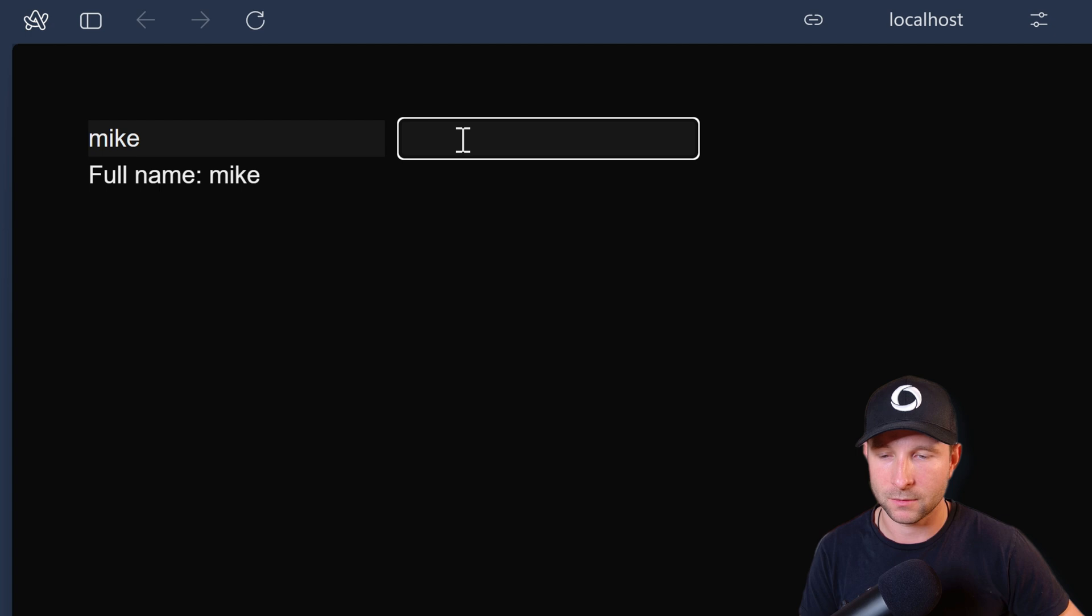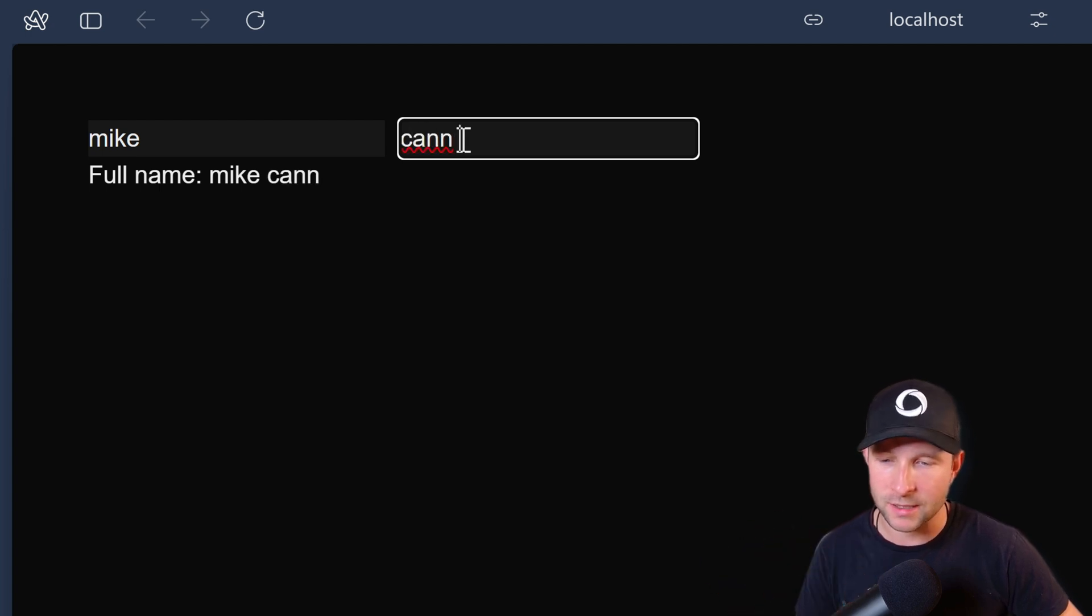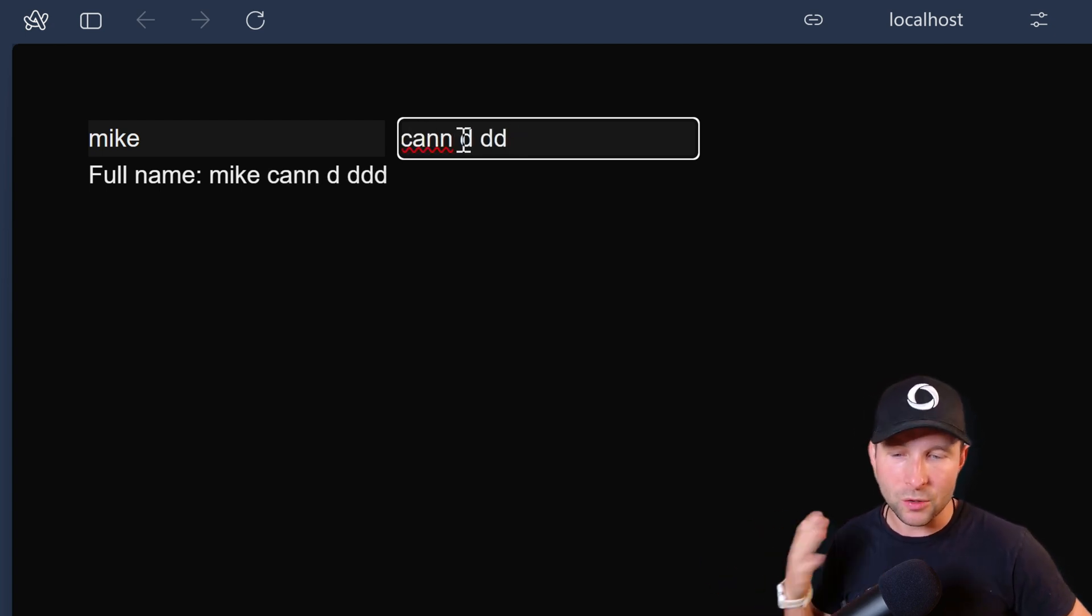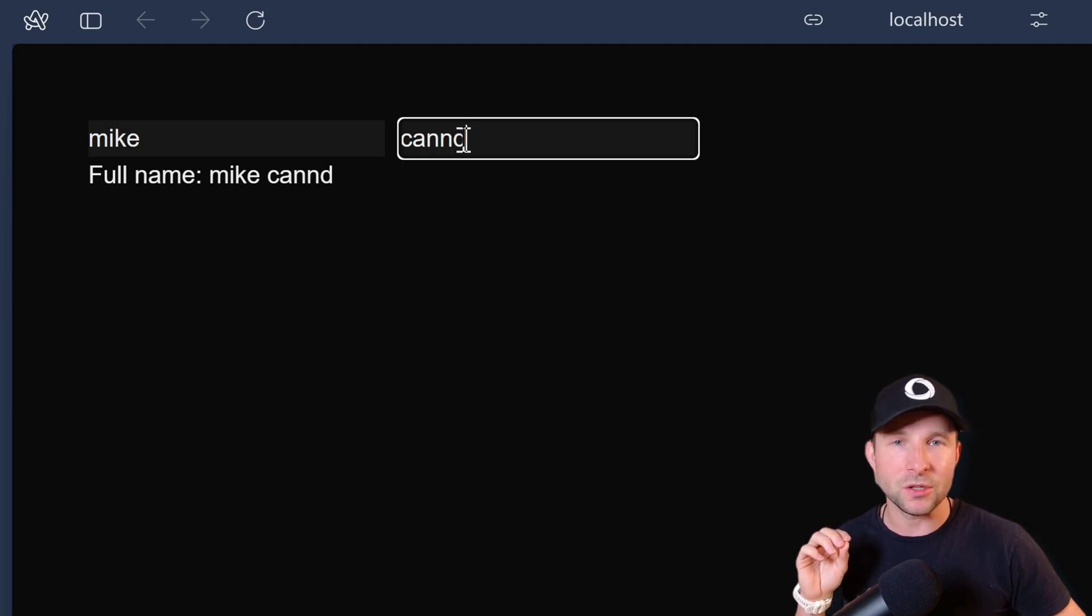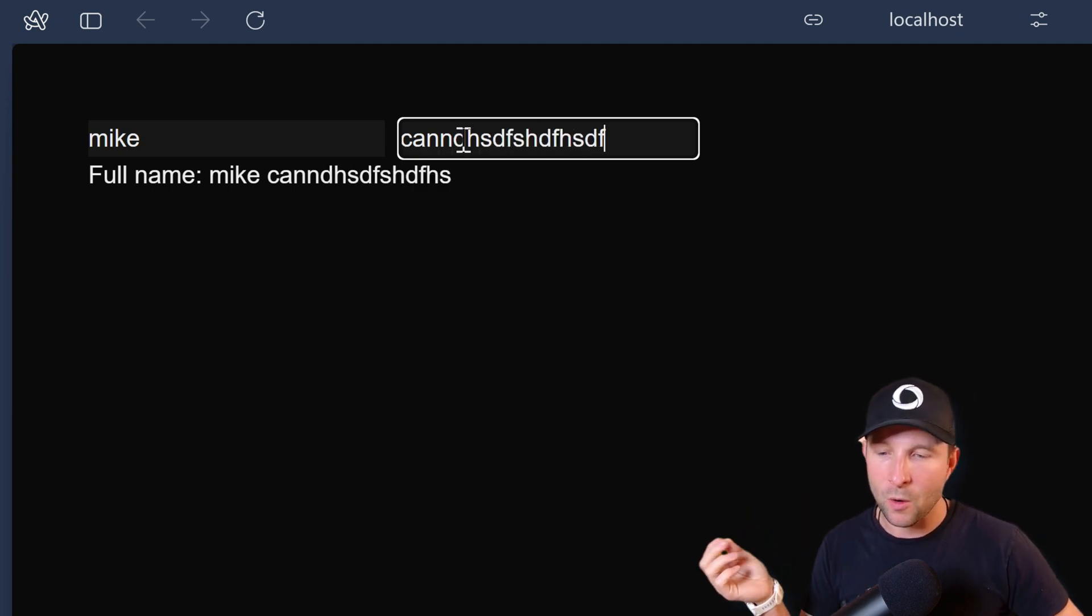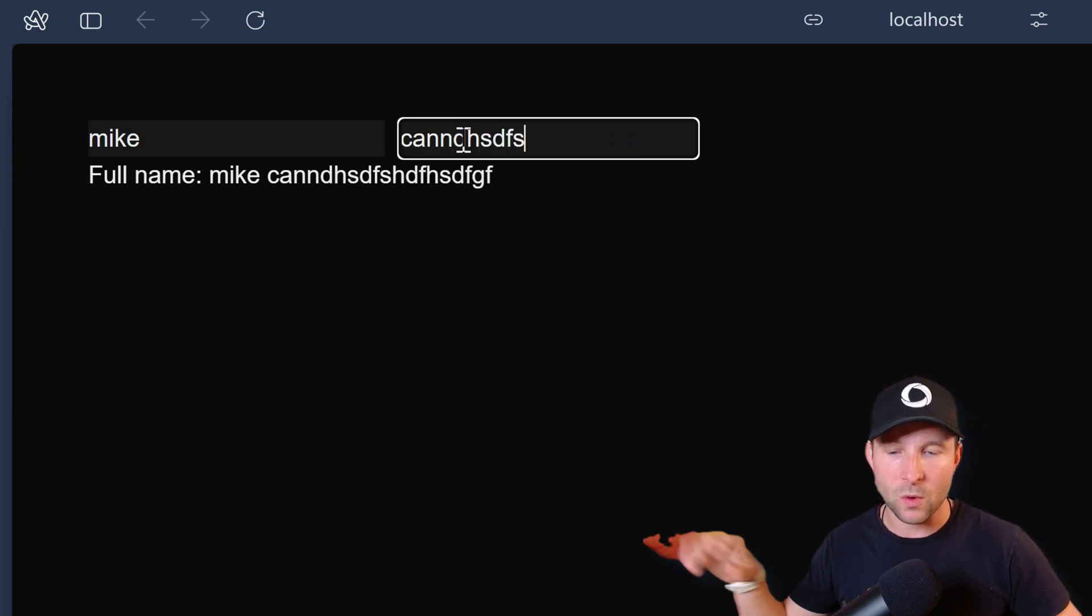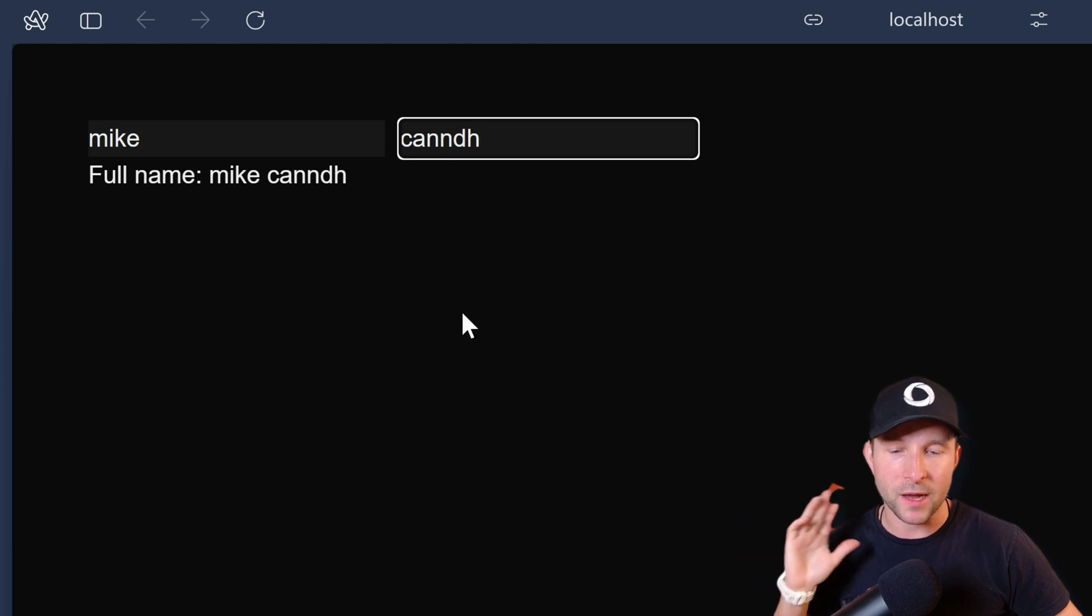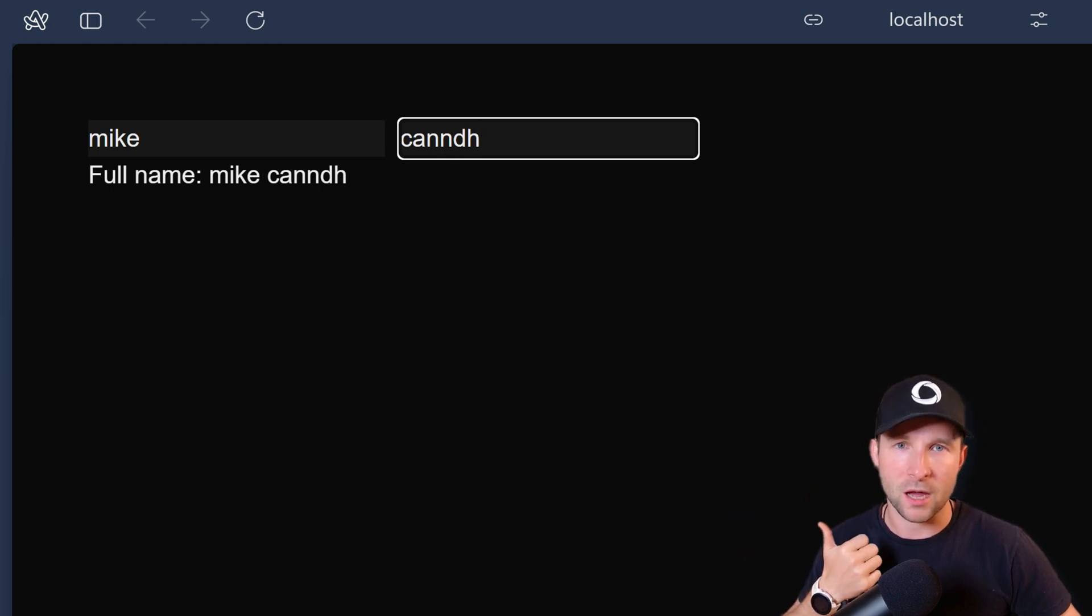But if we drop in the useStableQuery hook in here instead of the default useQuery and we try it again, we'll see that there's no loading state. So what's happening here is that the useStableQuery is going to continue to show the last value while the request is in flight and then swap it out as soon as the new value returns. Good stuff.